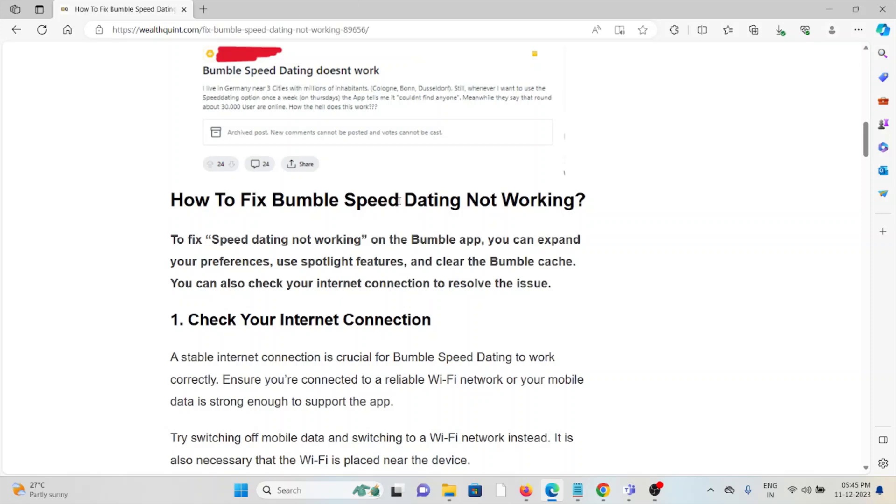The first method is check your internet connection. Make sure that you have a proper internet connection with good speed and bandwidth. If you're having a poor internet connection, try to reset your router or modem.